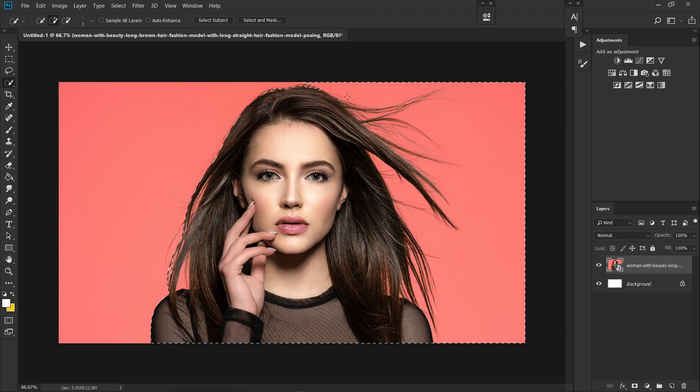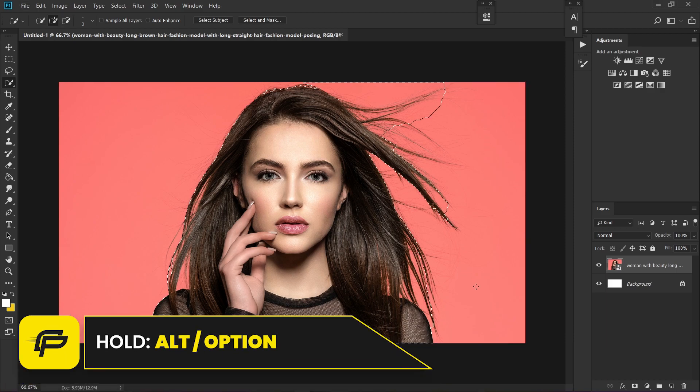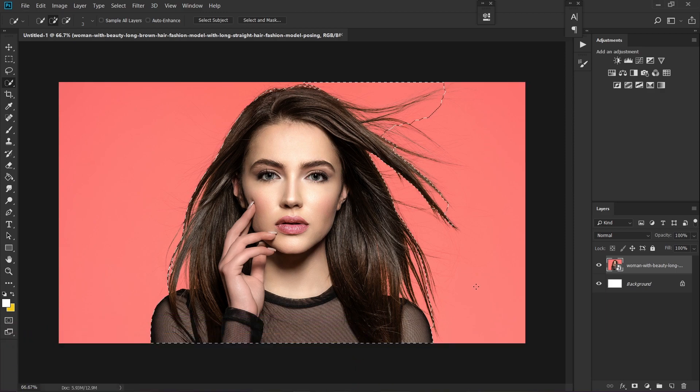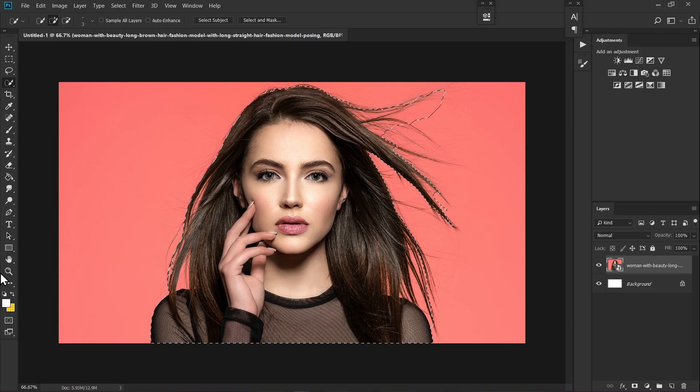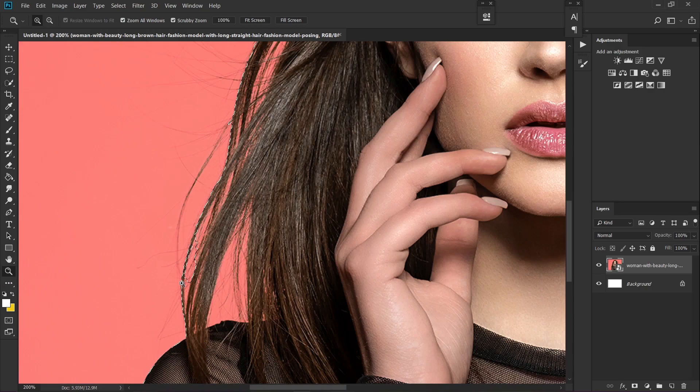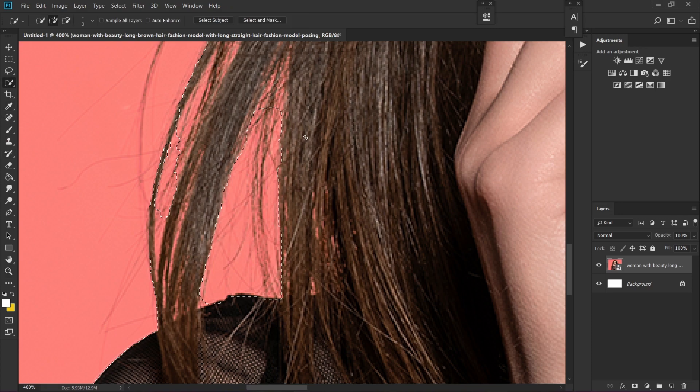Now if you've made a mistake, just hold Alt or Option on your keyboard and draw to deselect the area that should not be in your selection. I'm also going to remove this as well. Hold Alt on your keyboard and it will deselect this part as well.